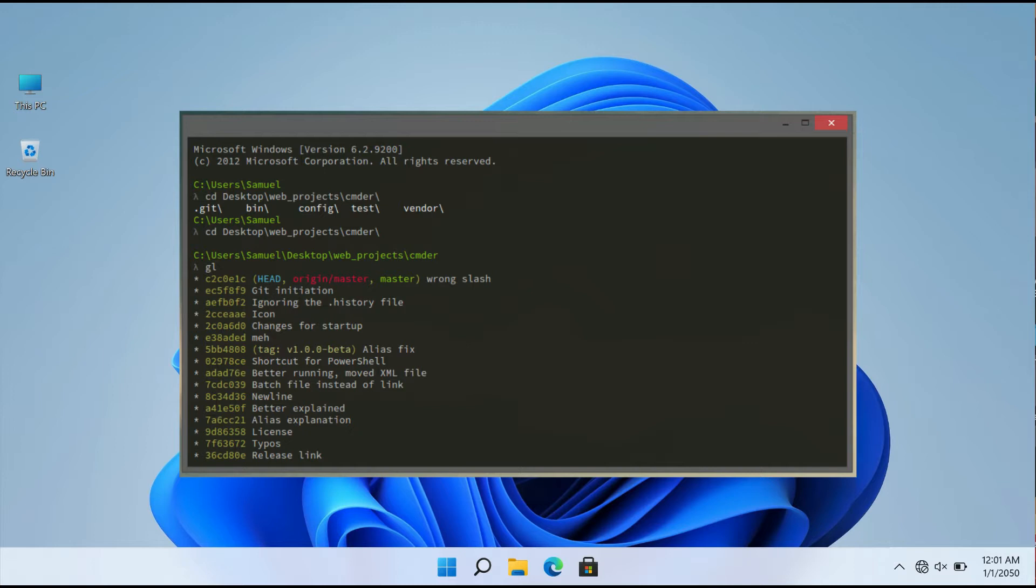CMDR, unlike the standard command prompt, allows you to quickly copy and paste commands with just a few mouse clicks.